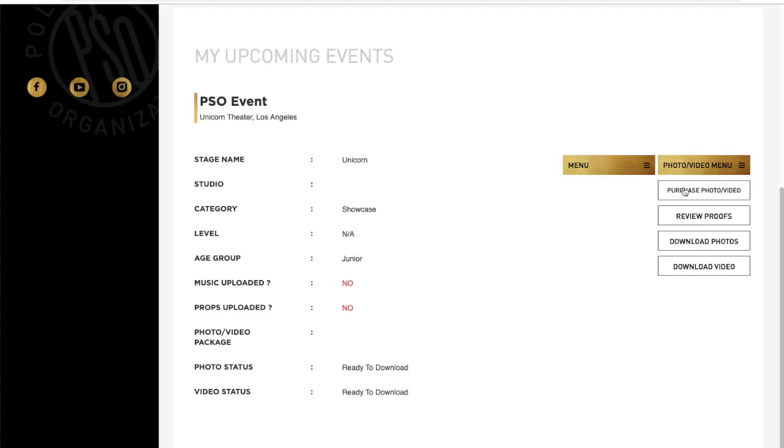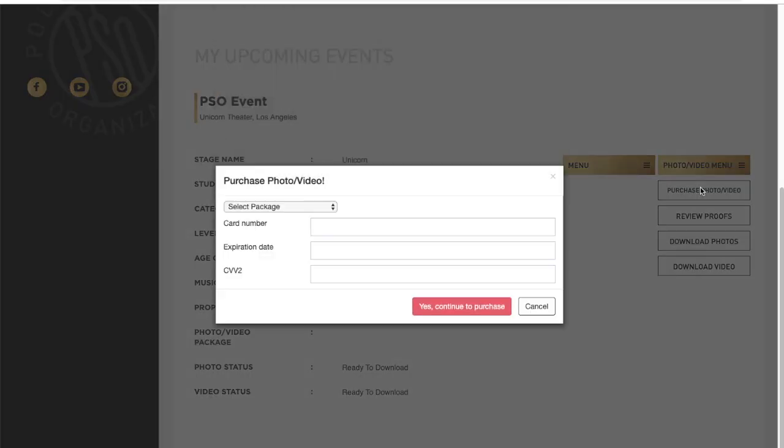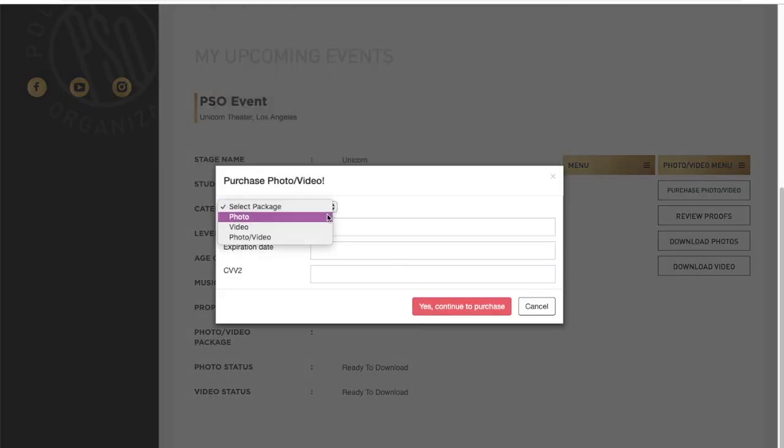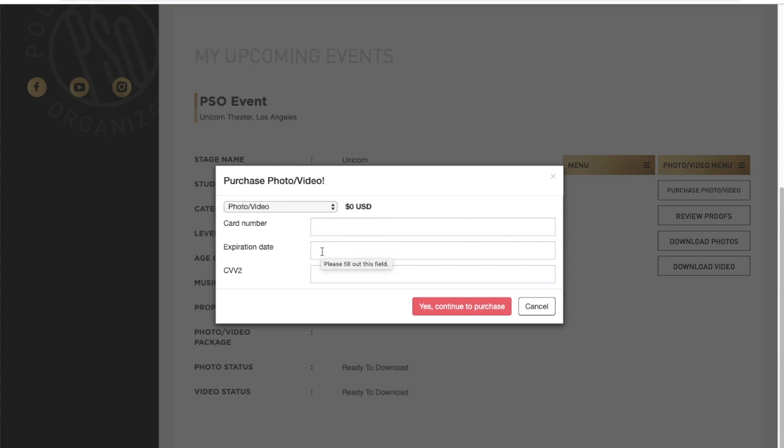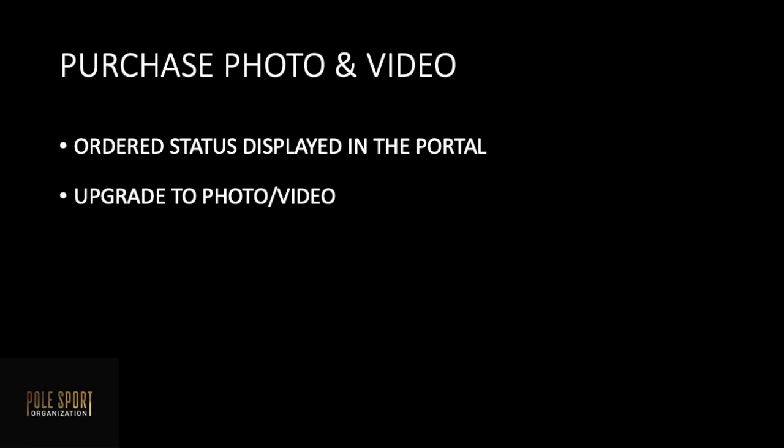To purchase your photo and video select purchase photo video, select either photo, video, or photo and video if you want the package. You'll enter in your credit card number, the expiration date, and the security number on the back and select yes. That was easy.